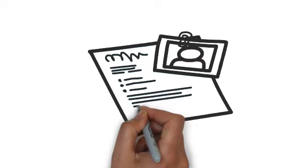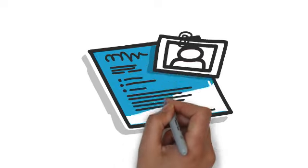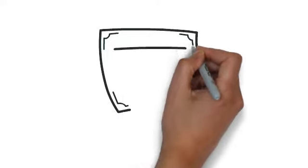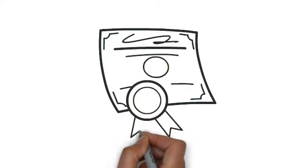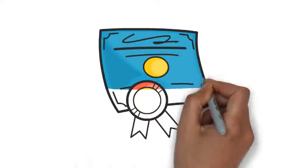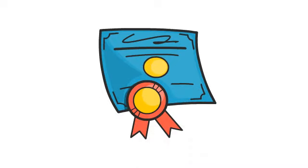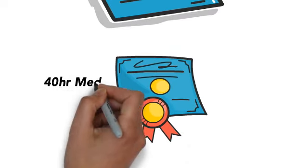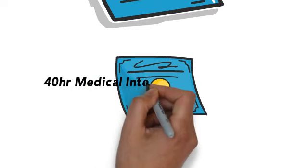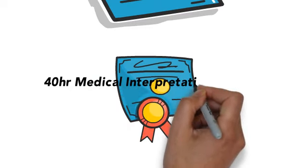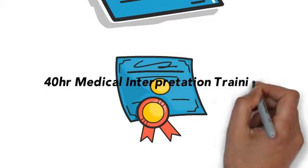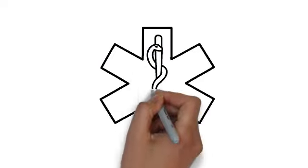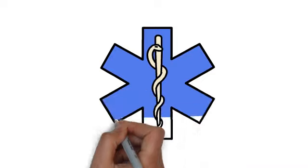Third, profile photo: all candidates must upload a recent professional photo of themselves to their NBCMI profile. Fourth, medical interpreter education: all candidates must submit proof of training specific to medical interpreting. You must submit either a certificate of completion from an approved medical interpreter training course of at least 40 hours, or a transcript from a college or university where you took at least three credit hours of medical interpreting coursework.